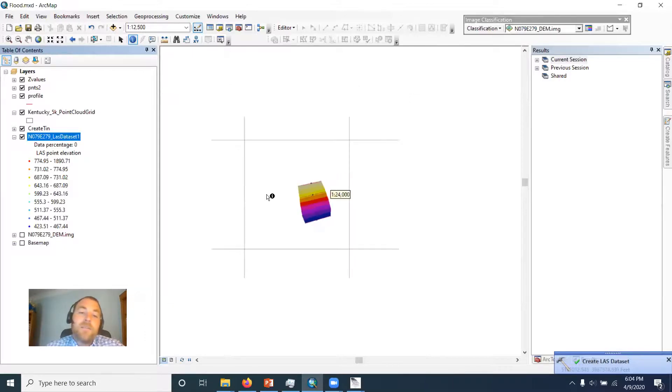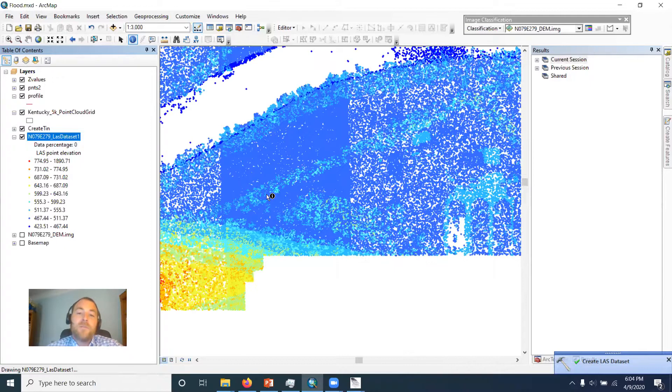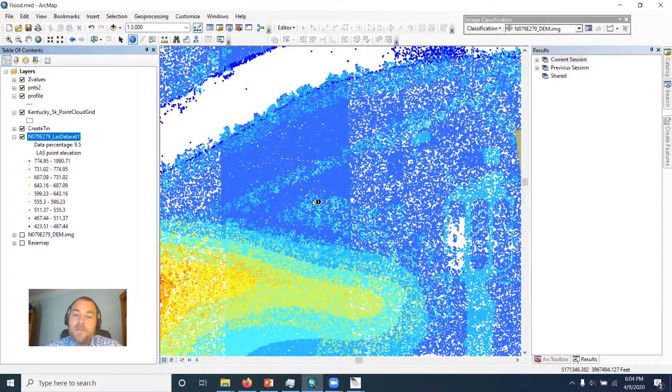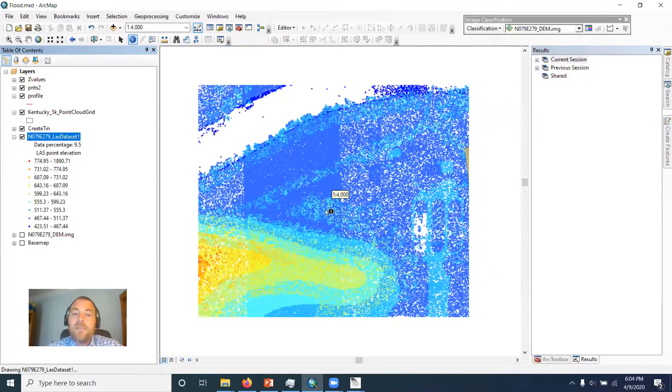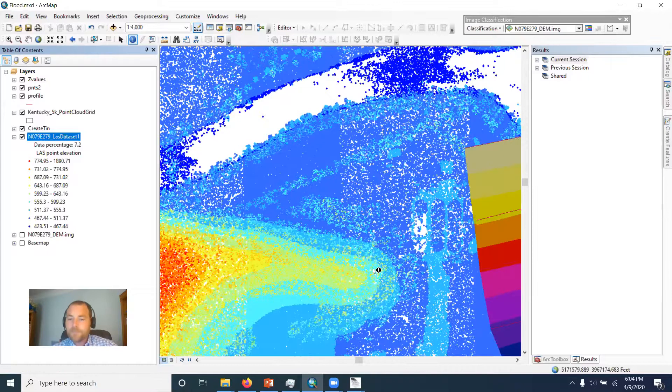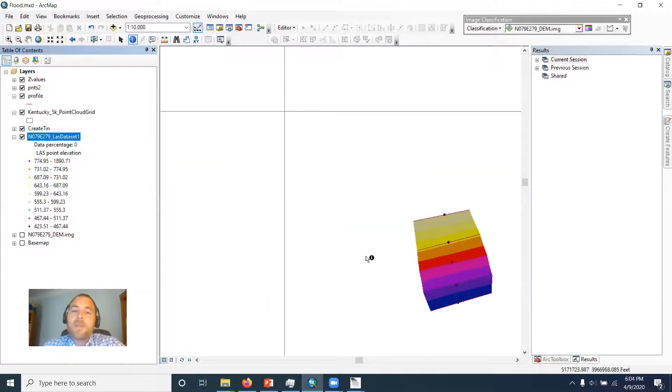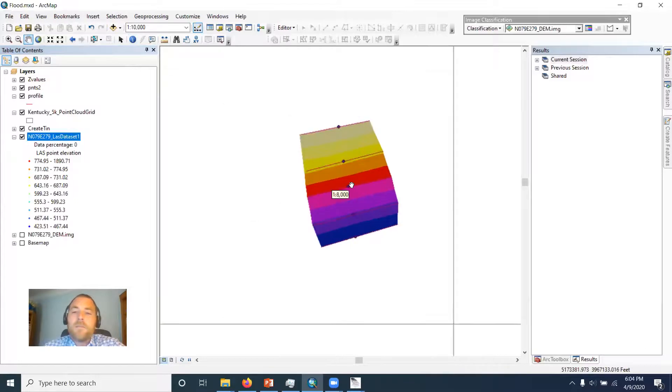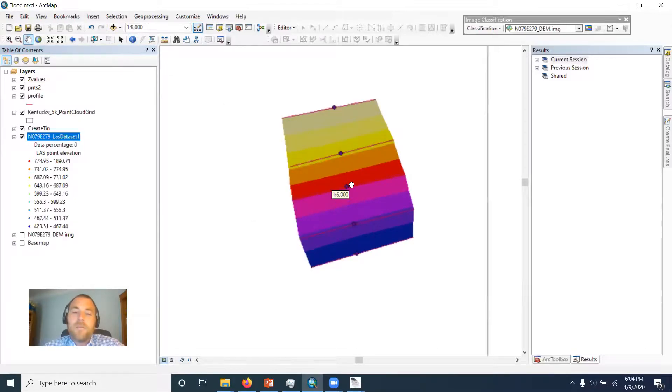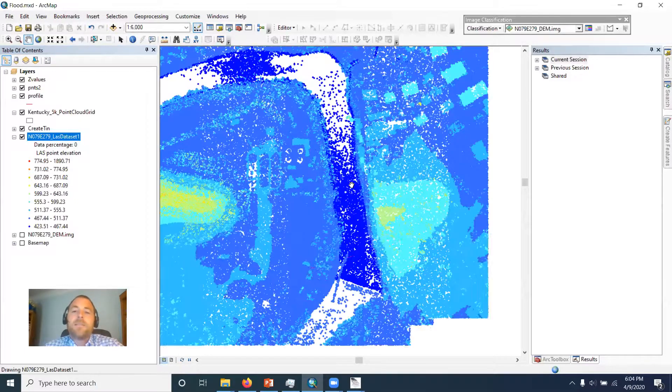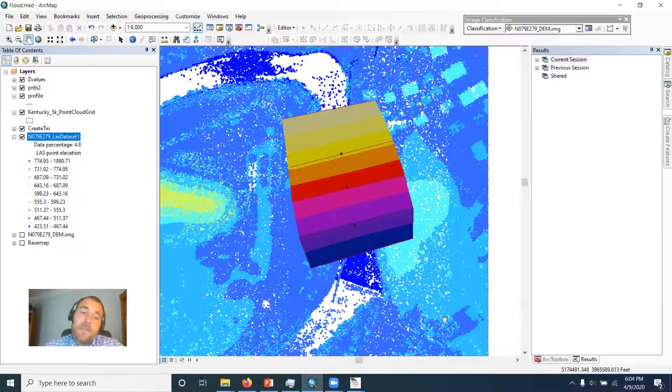Now because there's so many points, you've got to scroll in before you can really start seeing all the data. So we're far from done, but we are looking at the data. And we'll go ahead and stop the video here.